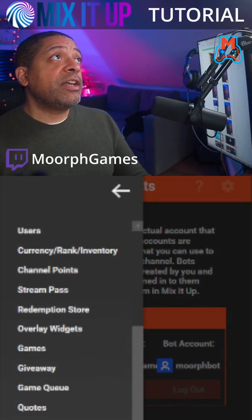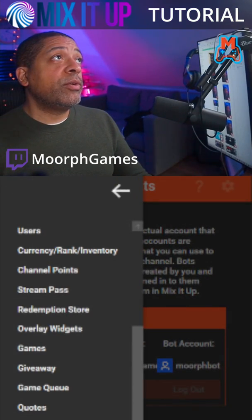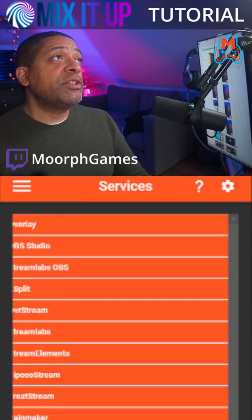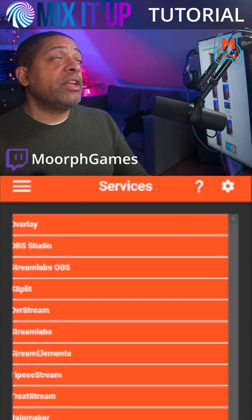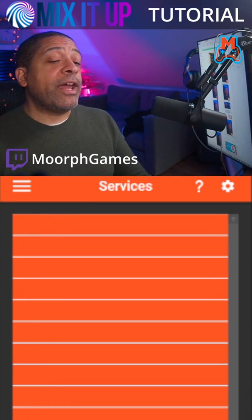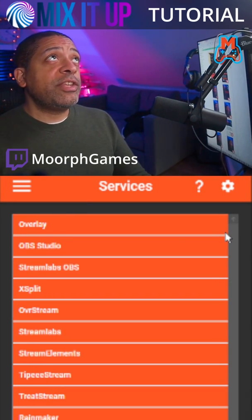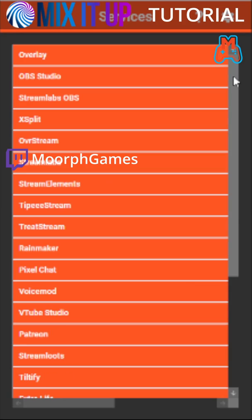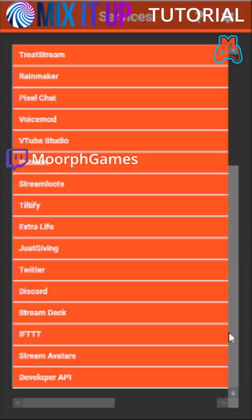So we're going to click on this icon, go down to where it says services, and now we're going to start adding all the integrations that we want to have. As you can see, there are a ton of integrations that we can use with this app. The most critical integration you're going to make is with your streaming software, whether it's OBS, Streamlabs, or XSplit.